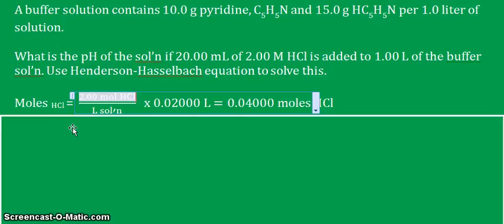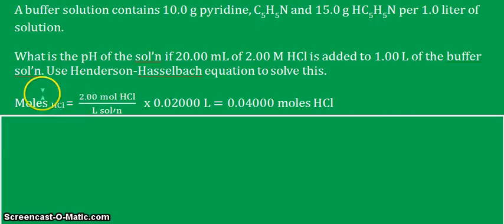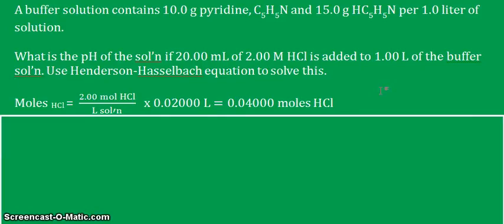We're solving the moles of HCl when added to the buffer solution. That's 2.00 molar HCl multiplied by its volume, 20.00 milliliters, or 0.02 liters. In the middle of a calculation, we keep additional significant figures to reduce rounding error. The result is 0.04000 moles of HCl — that is the moles of HCl that will react with the buffer solution.